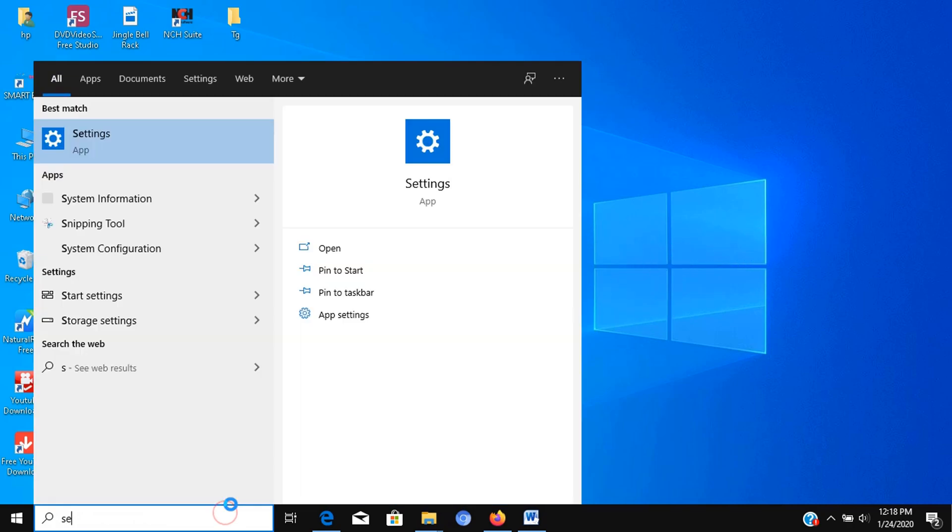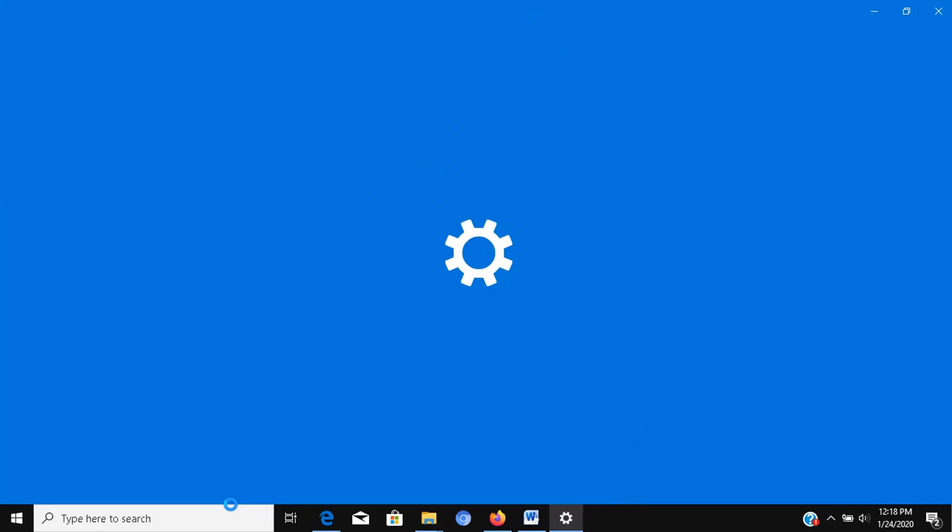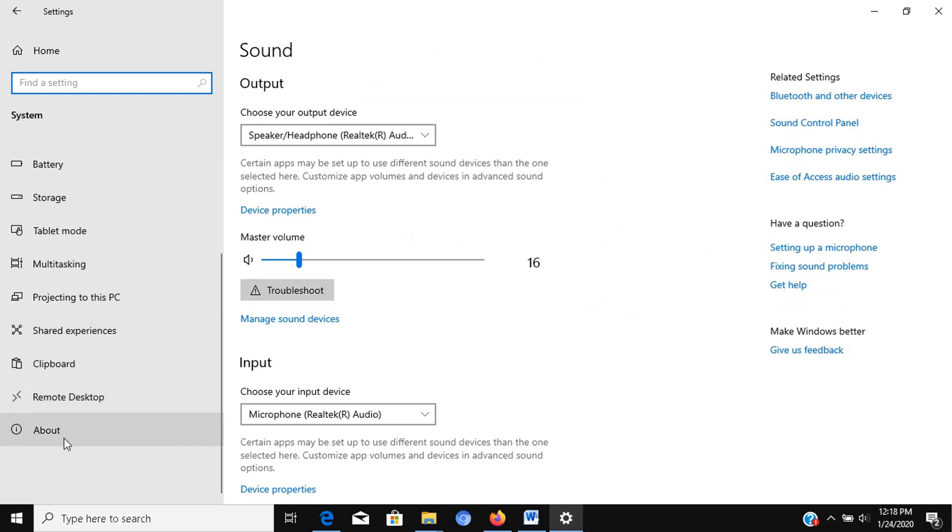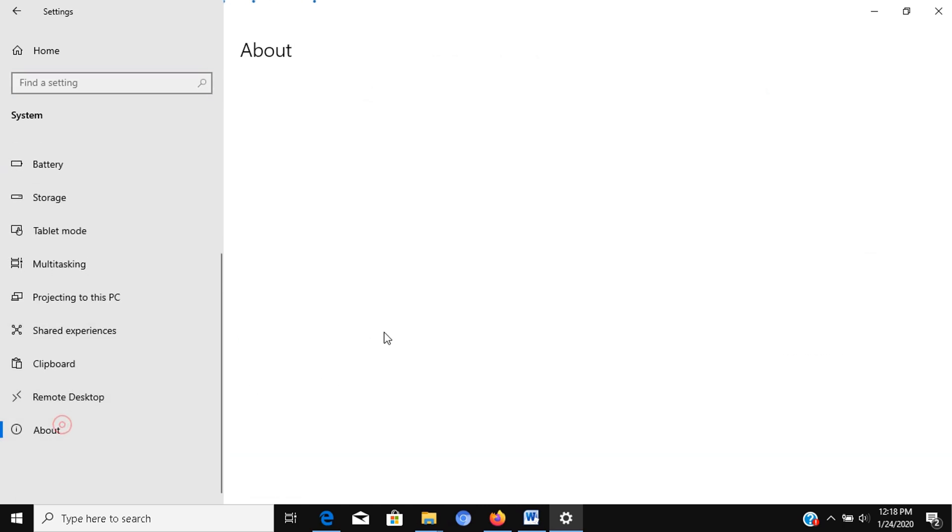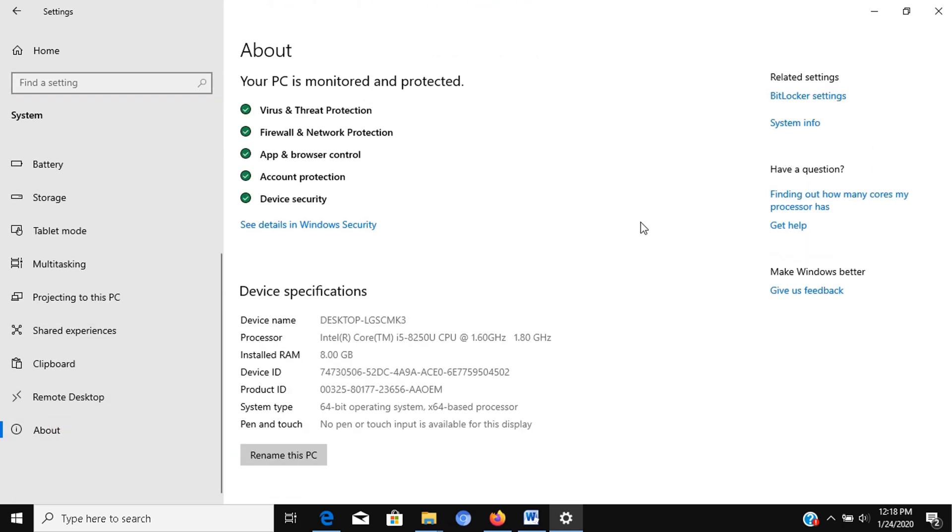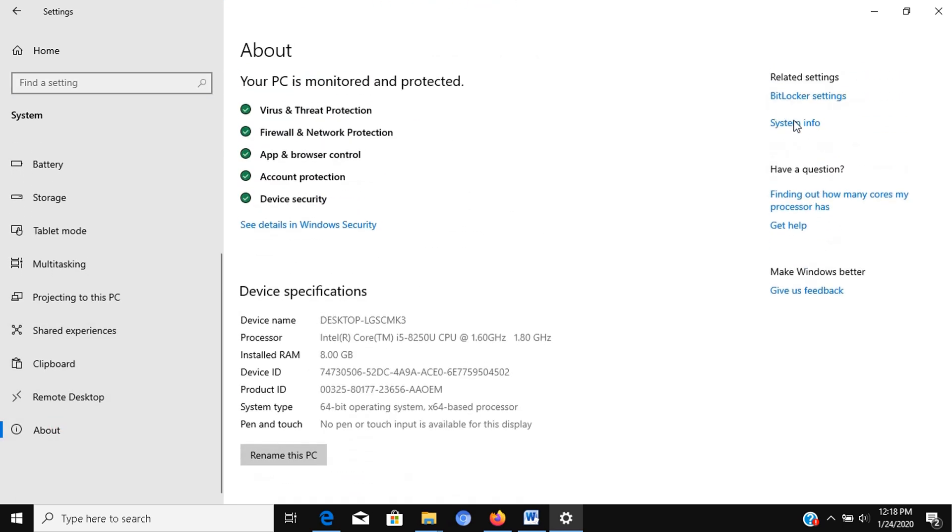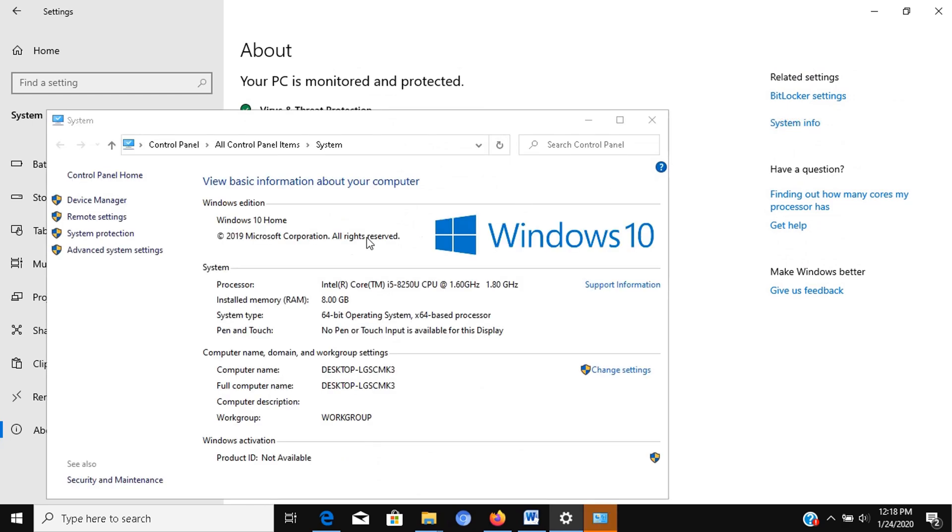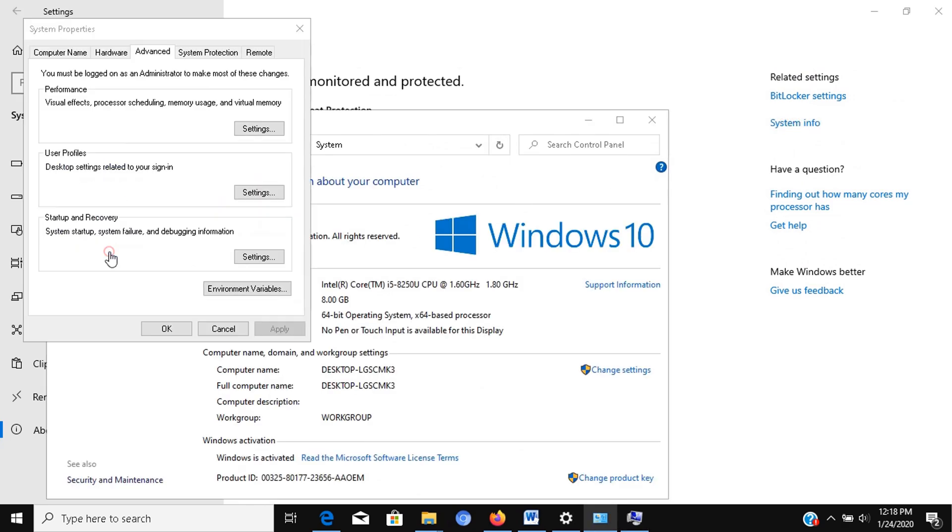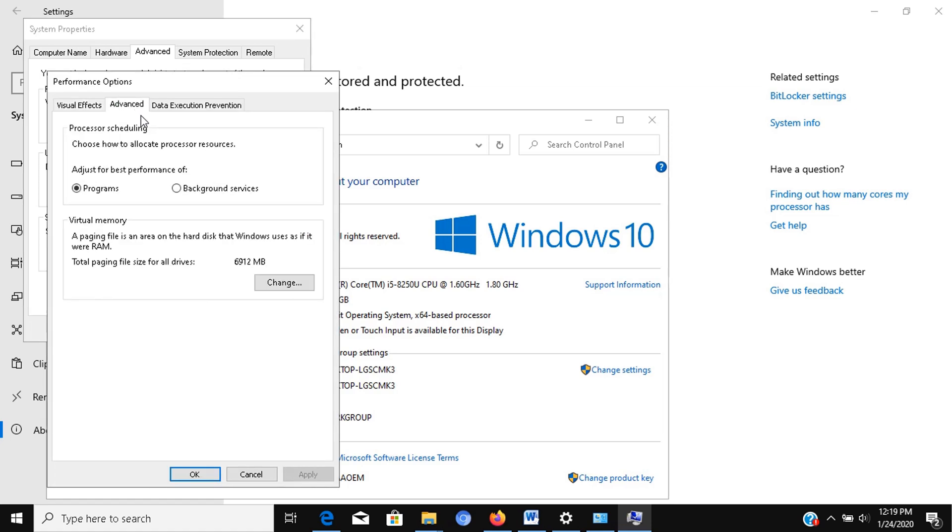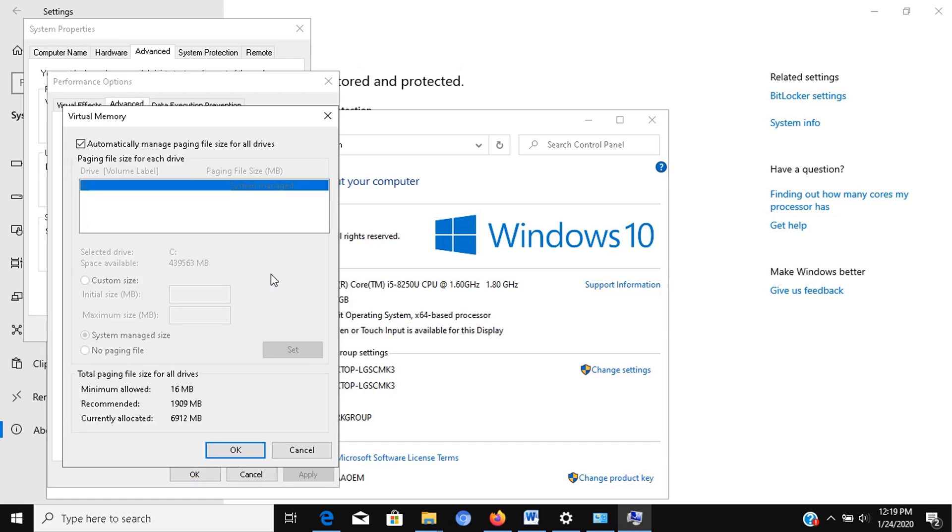Open Settings, click on System, click on About. Under the Related Settings section, on the right pane, click the System Info option. Click the Advanced System Settings link from the left pane. Click the Advanced tab. Under the Performance section, click the Settings button. Clear the Automatically Manage Paging File Size for All Drives option. Select the Custom Size option.